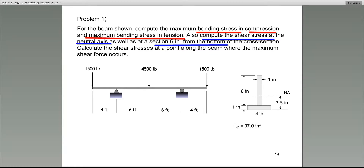They are talking about the neutral axis of the cross section. The cross section, as you can see, is an inverted T section. We are given the beam, the location of the supports, the types of supports, the loads, and the shape of the cross section — which is an inverted T section, shown on the right-hand side.